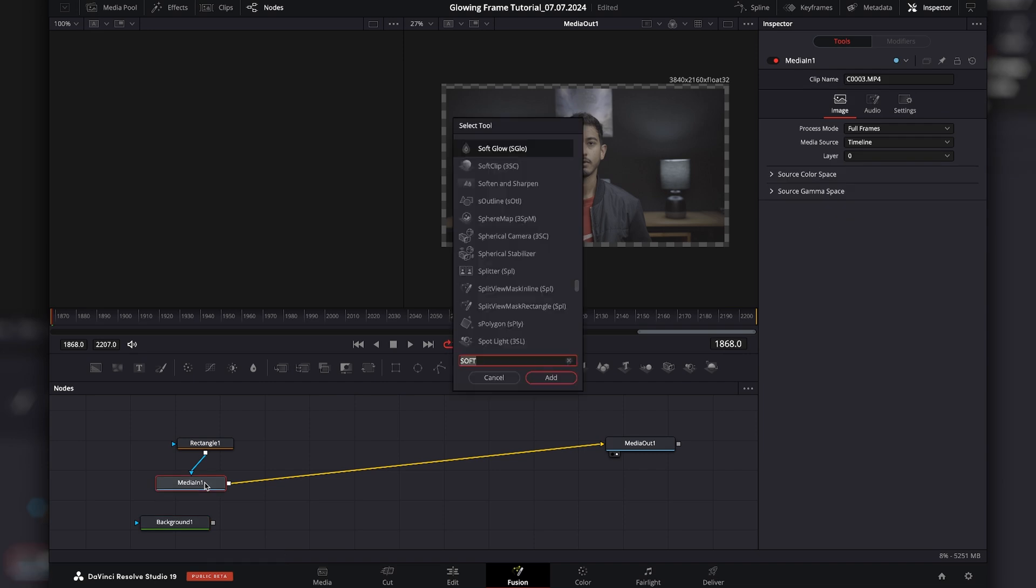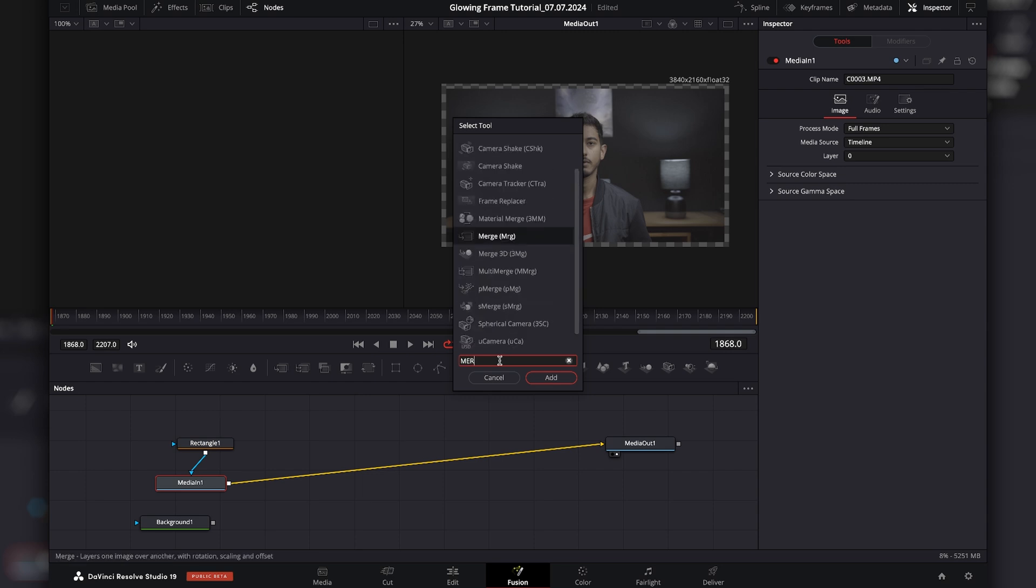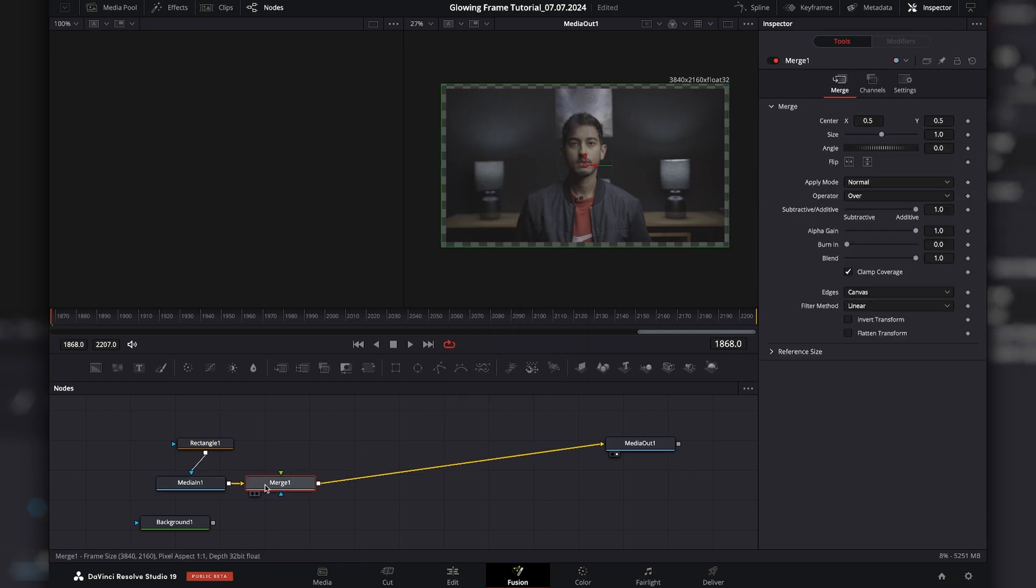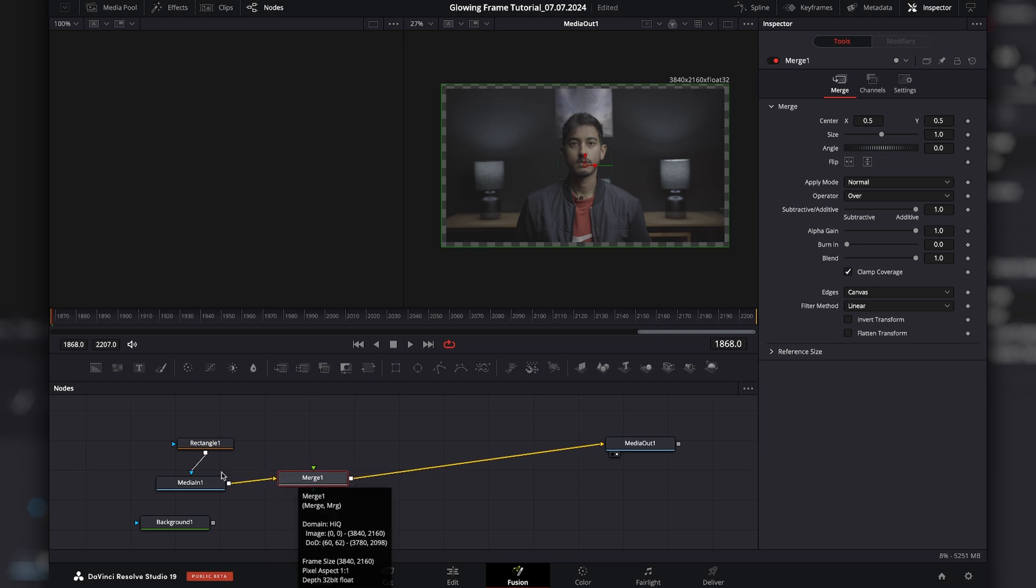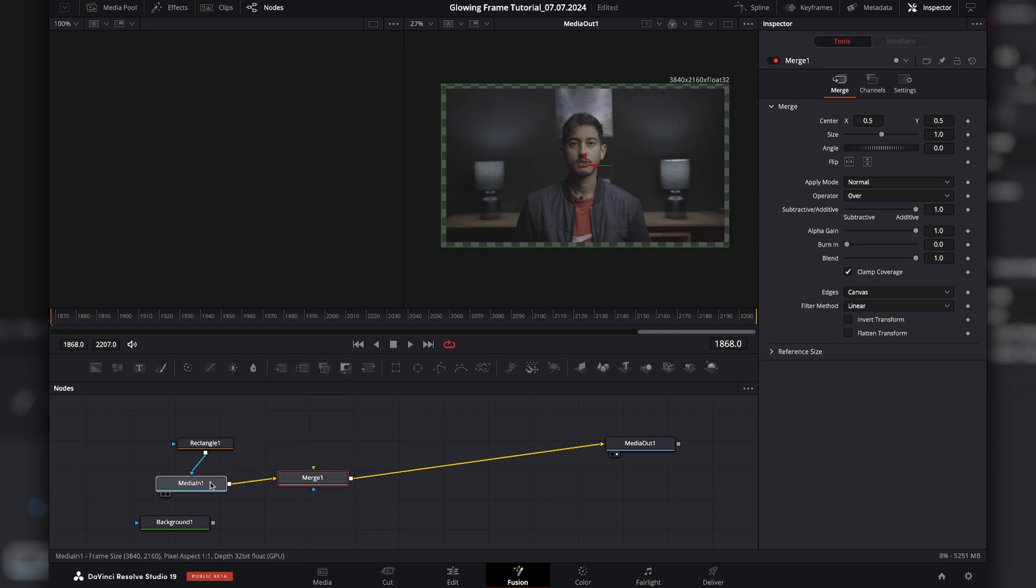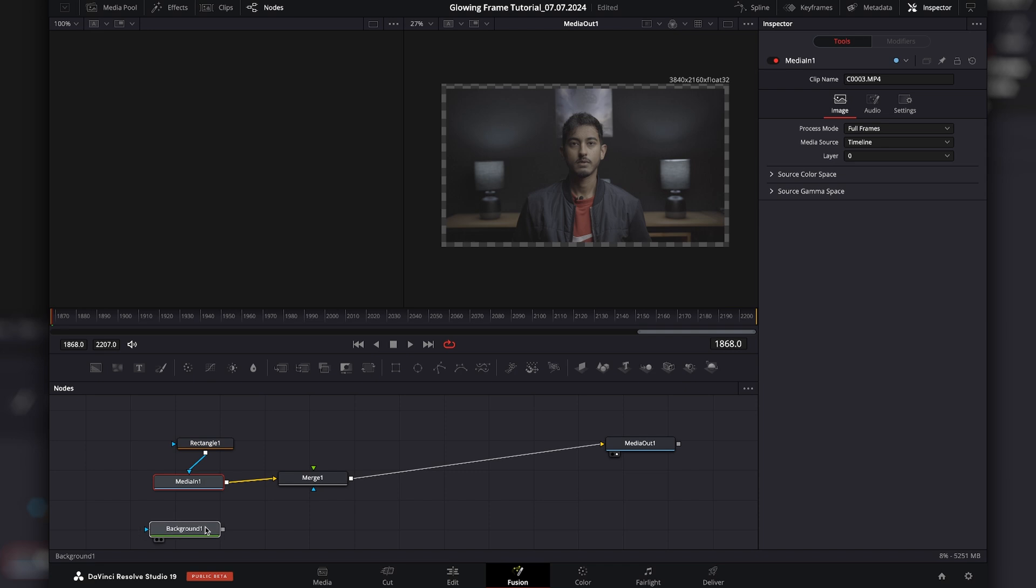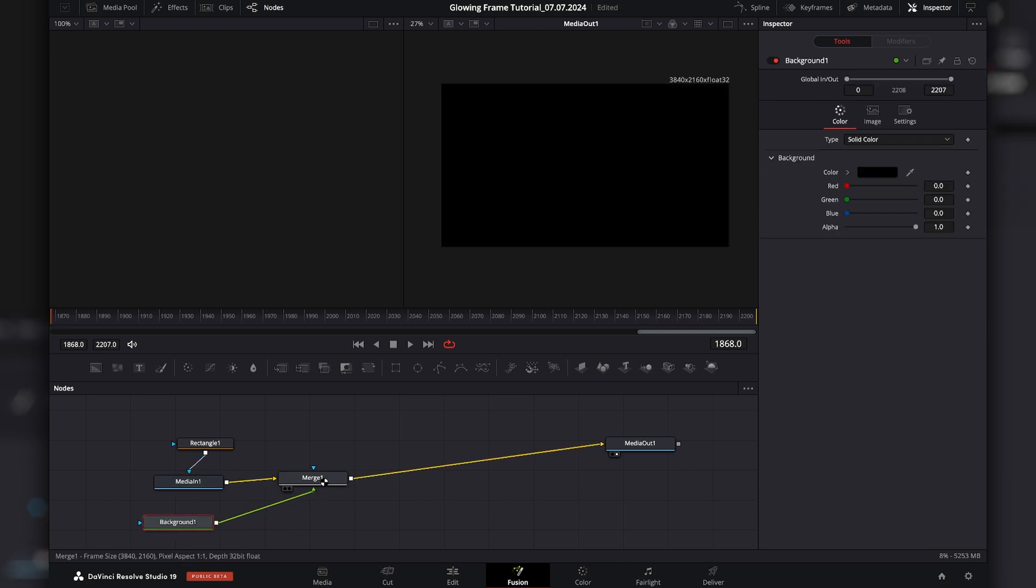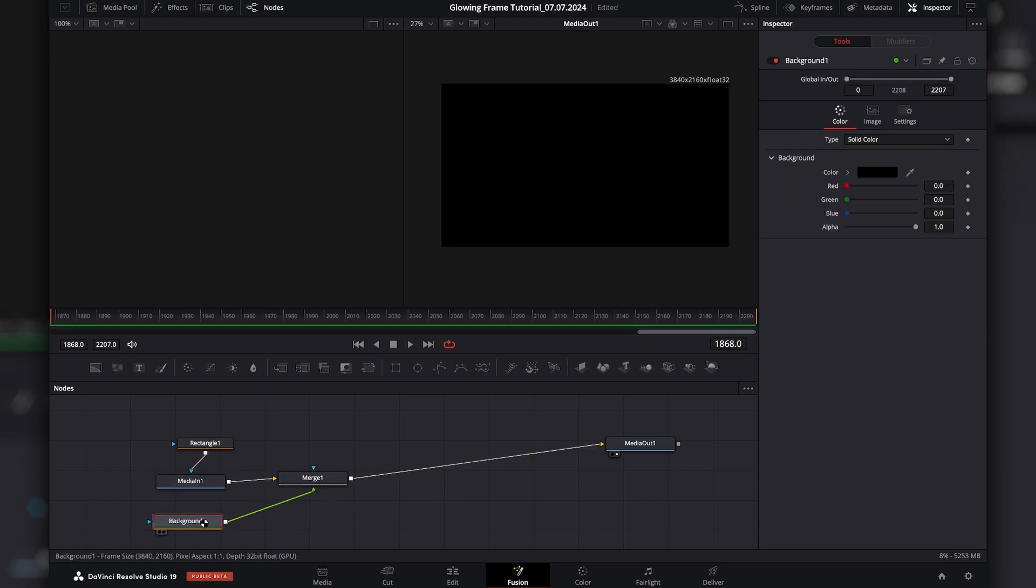I'm going to press shift space. And then I'm going to search for merge. I'm going to click on this. Add. And this allows me to basically merge anything, any other effects, anything else to the actual media. So I'm going to take this background and I'm going to merge it with this clip. And as you can see,